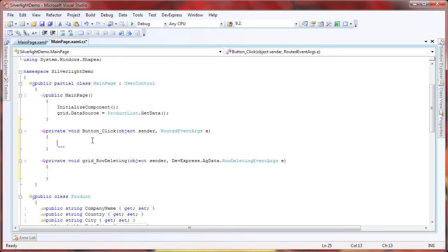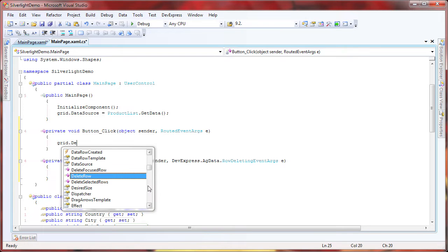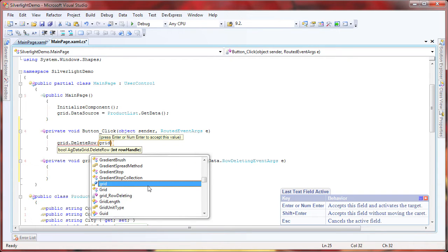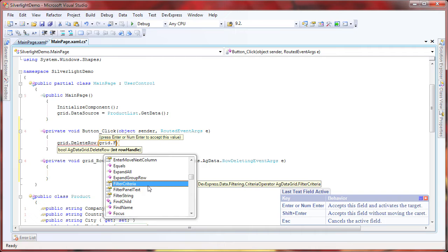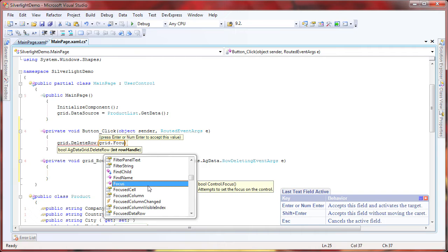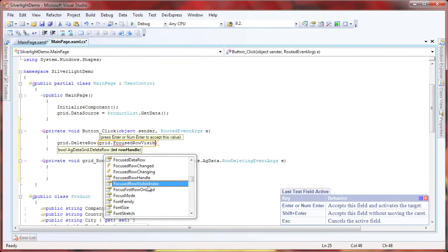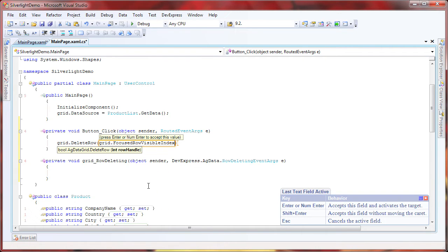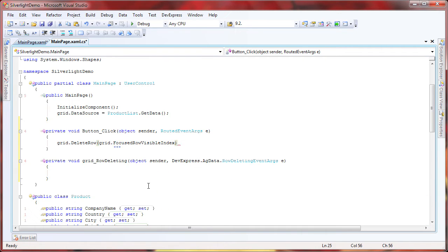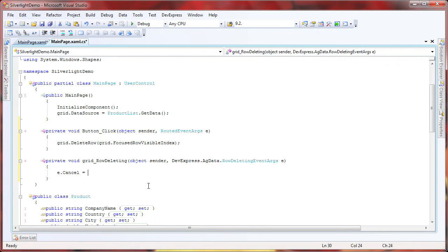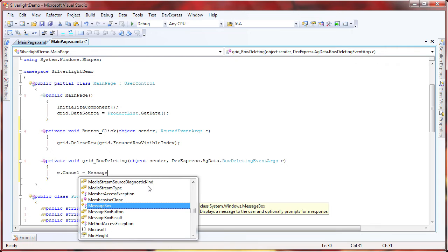In the button's click event, I call the grid's deleteRow method to delete the selected row. Now let's switch to the row deleting event, so we can implement the confirmation dialog.